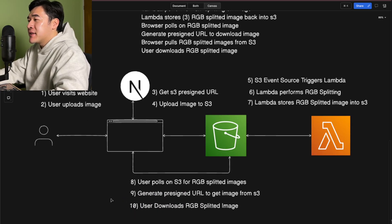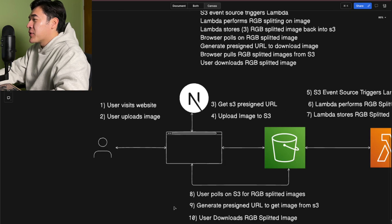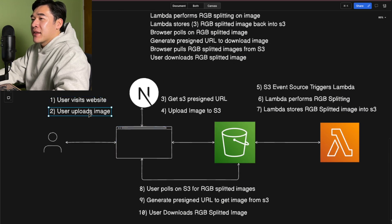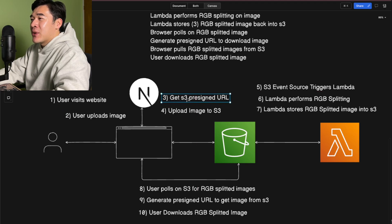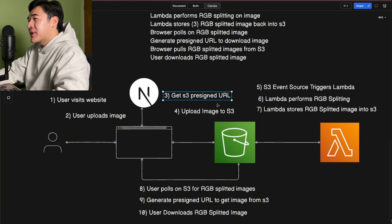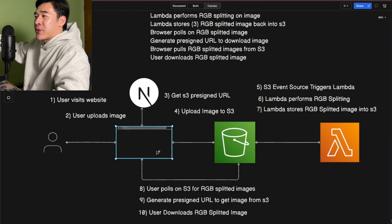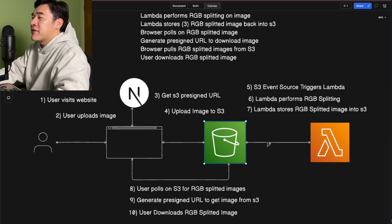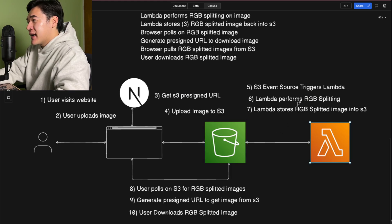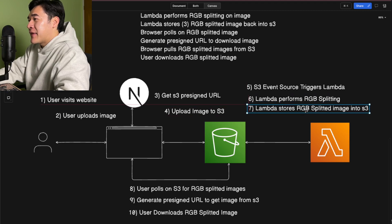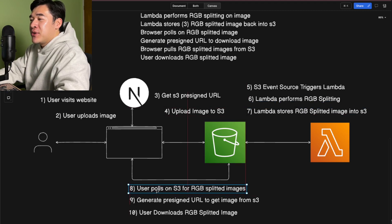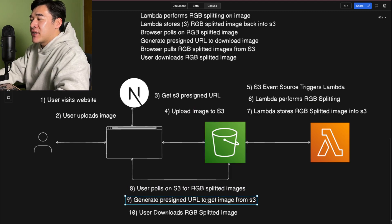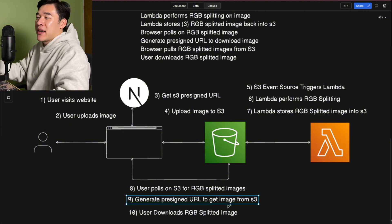Now I have a more technically detailed version of the system design. Compared to the high-level draft, this goes into the technical details. User visits the website, uploads an image, we get a pre-signed URL, and upload the image to S3. With the pre-signed URL, the browser makes a POST request directly into S3 with those credentials. Once uploaded, an S3 event source triggers a Lambda. The Lambda performs RGB splitting and stores results back into S3. Meanwhile, the user is polling S3 waiting for the RGB-splitted images. Once they're there, we generate another pre-signed URL, grab the images from S3, and let the user download them.